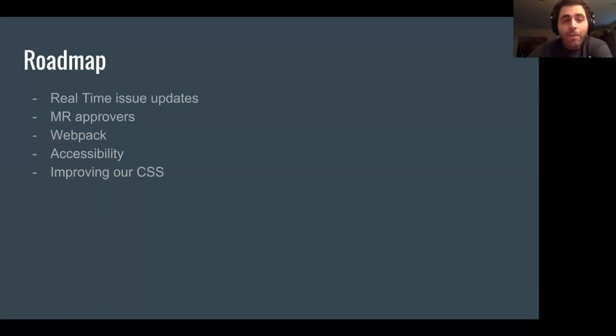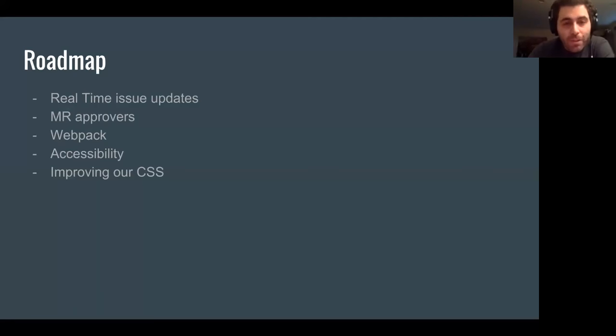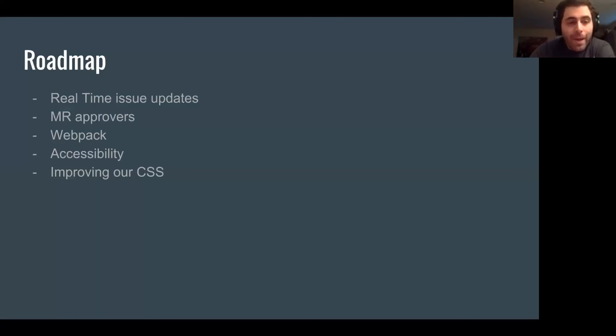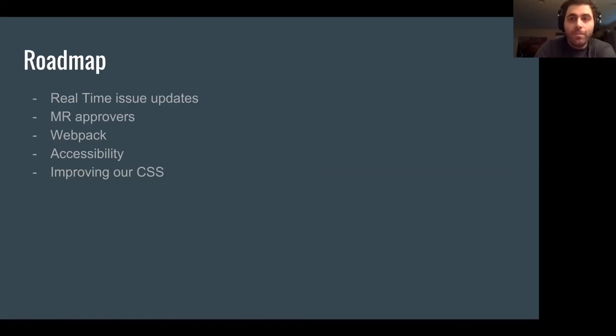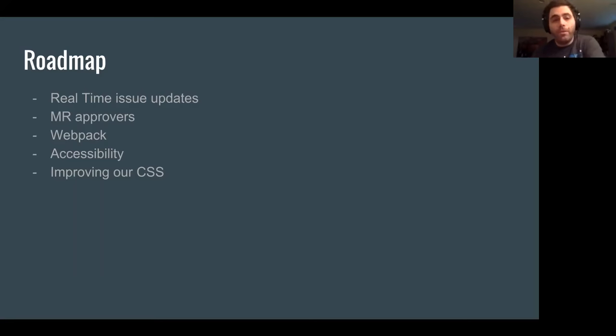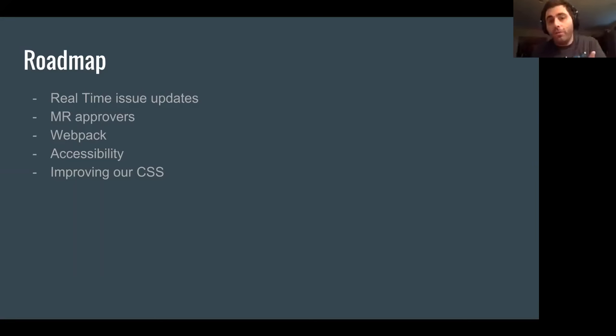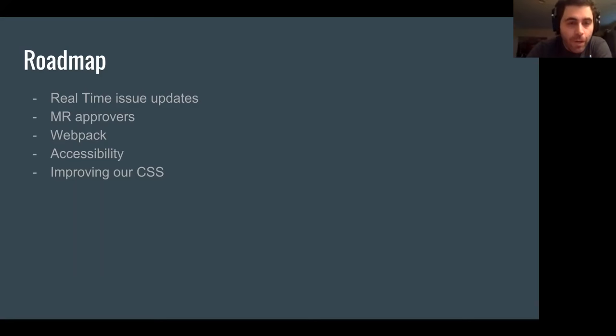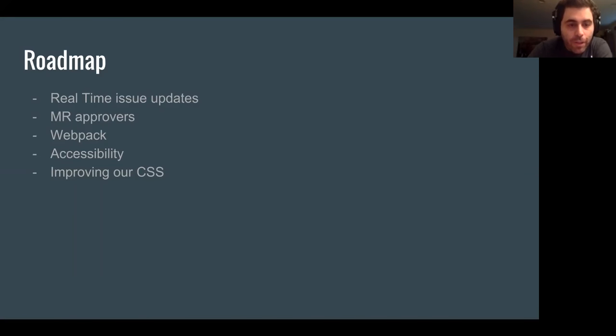So the roadmap for the front end, we have a lot of real-time things coming up. So real-time issue updates and merge request approvers. We're working on implementing Webpack, which will allow the front end to have a similar thing to the back end, where the front end code, the libraries that we use can be loaded. They don't have to be included with the GitLab library itself. We're improving accessibility, and we're also improving our CSS. This is part of our roadmap going forward, at least for this release.